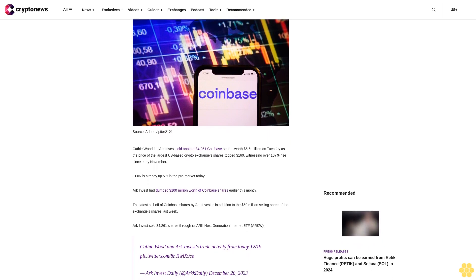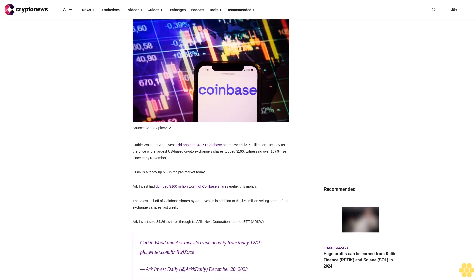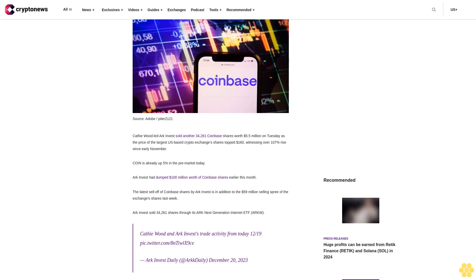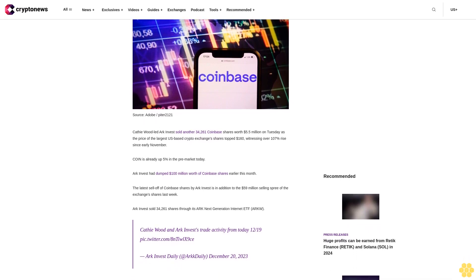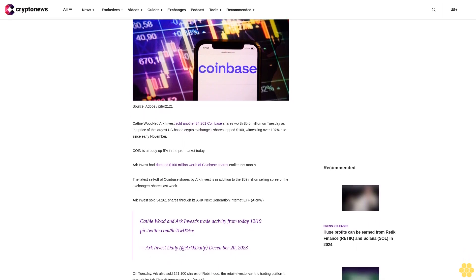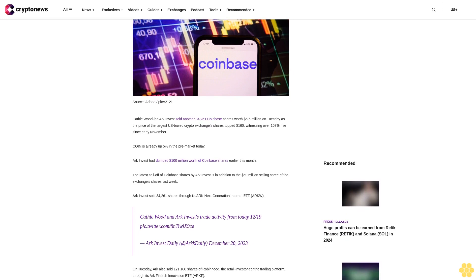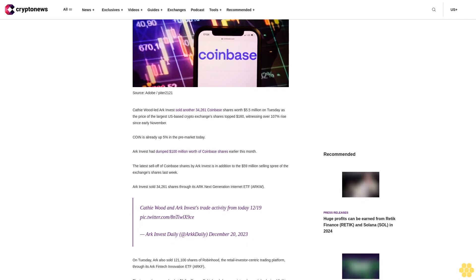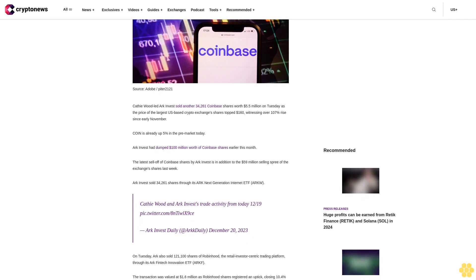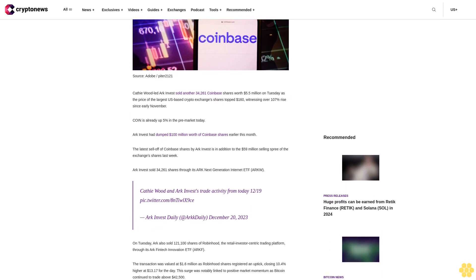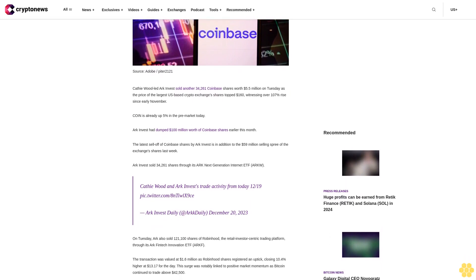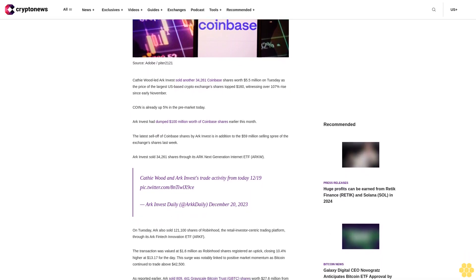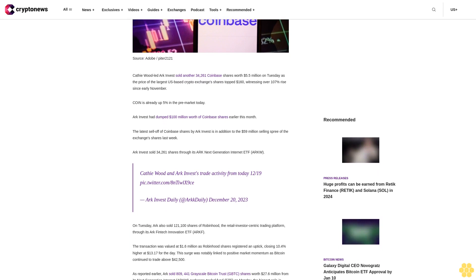Kathy Wood's ARK Invest sold another 34,261 Coinbase shares worth $5.5 million on Tuesday as the price of the largest U.S.-based crypto exchange's shares topped $160, witnessing over 107% rise since early November. Coinbase is already up 5% in the pre-market today.